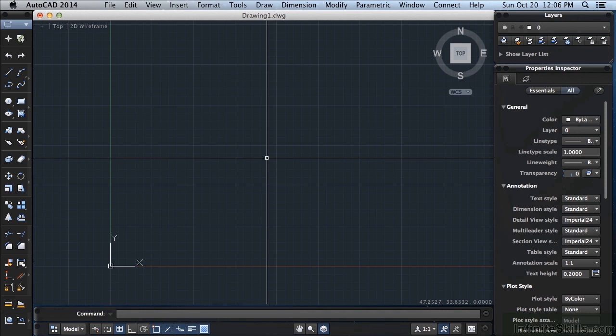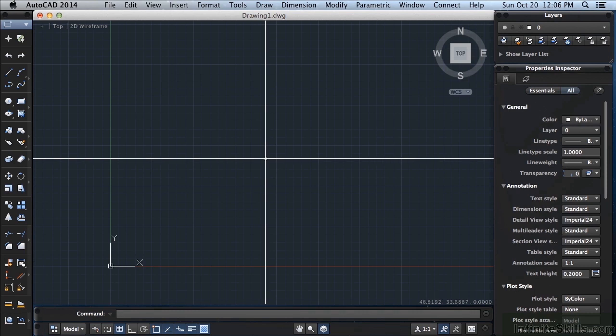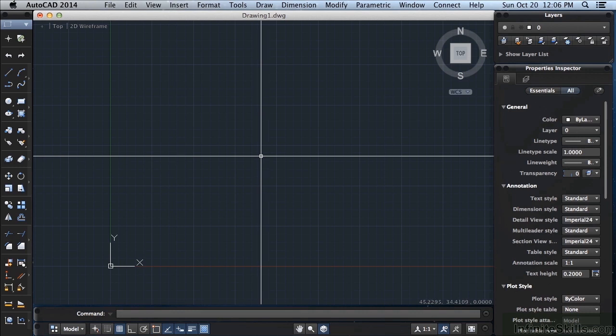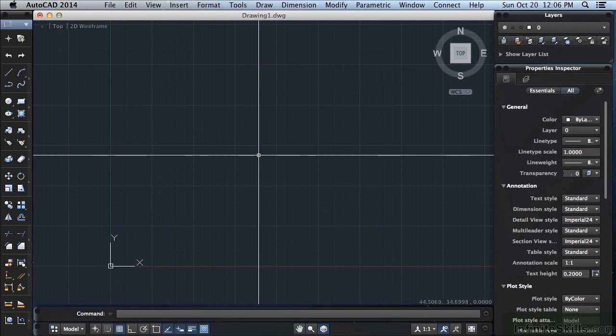The two you will use most often are the F3 and F8 commands. You can press the function keys for F3 or F8 to toggle. The F3 key will toggle your running OSnaps off and on. If you press function and then F3, that turns your OSnaps off or on depending on what they are.